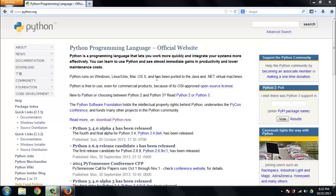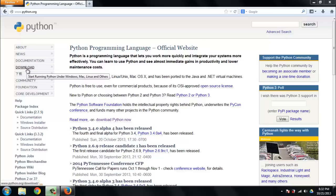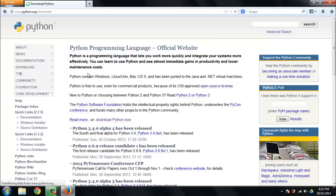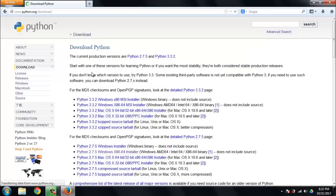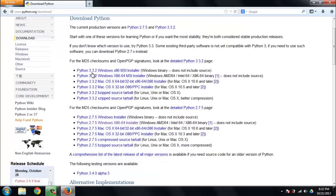You can get news, you can get documentation, you can get all types of fantastic information material, but right here we're here to get the software. So I'm going to hit download over here on the left and you get a few options.